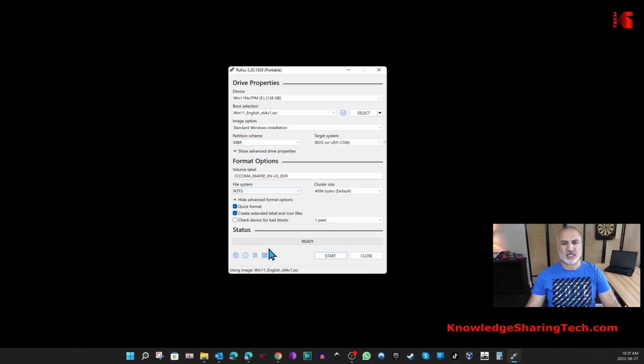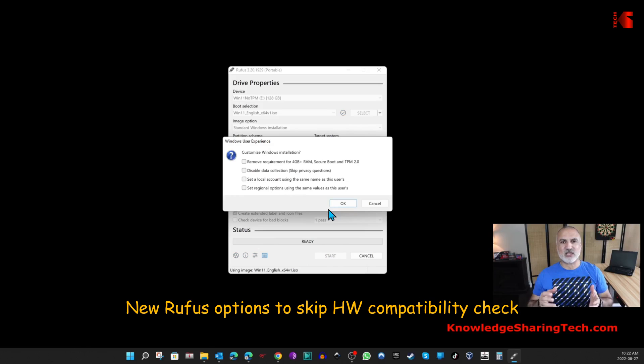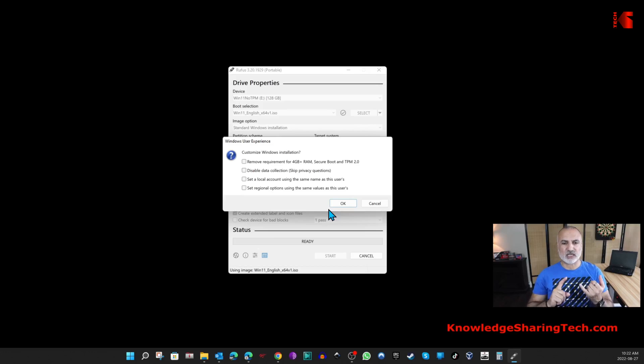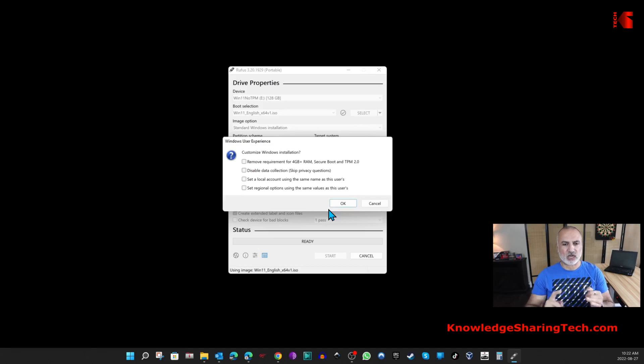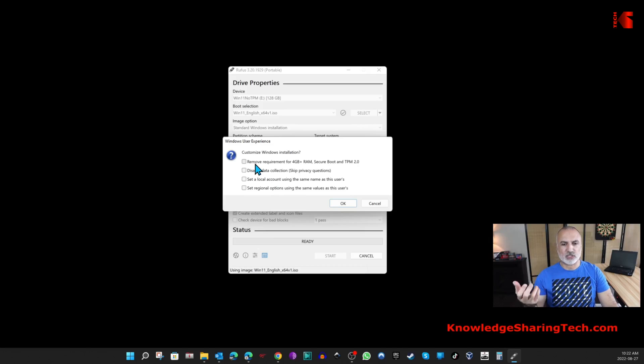For everything else, leave it by default and then click Start. These are the options I was telling you about at the beginning of this video. Here Rufus will give you options to select, for instance no TPM, then select a local account and everything. Let's start with the first one. I'm going to remove the requirement to check for TPM and secure boot, so I'm going to check this.